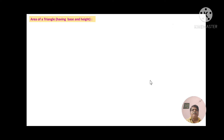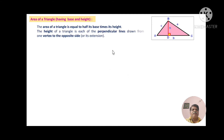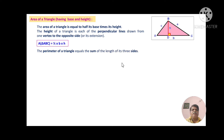Area of the triangle having base and height. In the adjoining figure, triangle ABC is shown and AD is perpendicular to base BC. The sides are shown with small letters a, b, c and height h. The area of the triangle is equal to half of the base times its height. The height is each of the perpendicular lines drawn from one vertex to the opposite side or its extension. So, area of triangle ABC equals half into b into h, and the perimeter equals a plus b plus c.